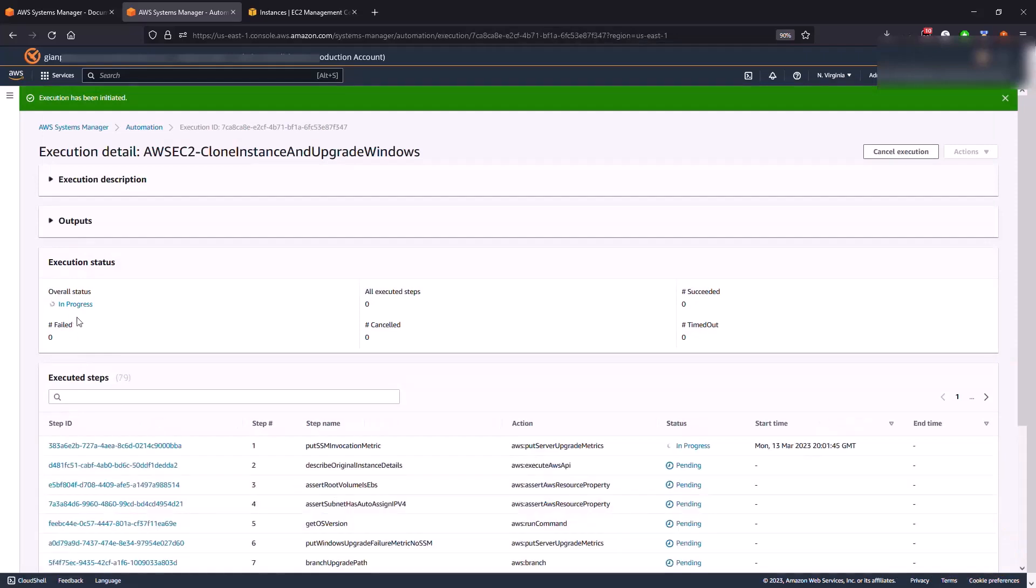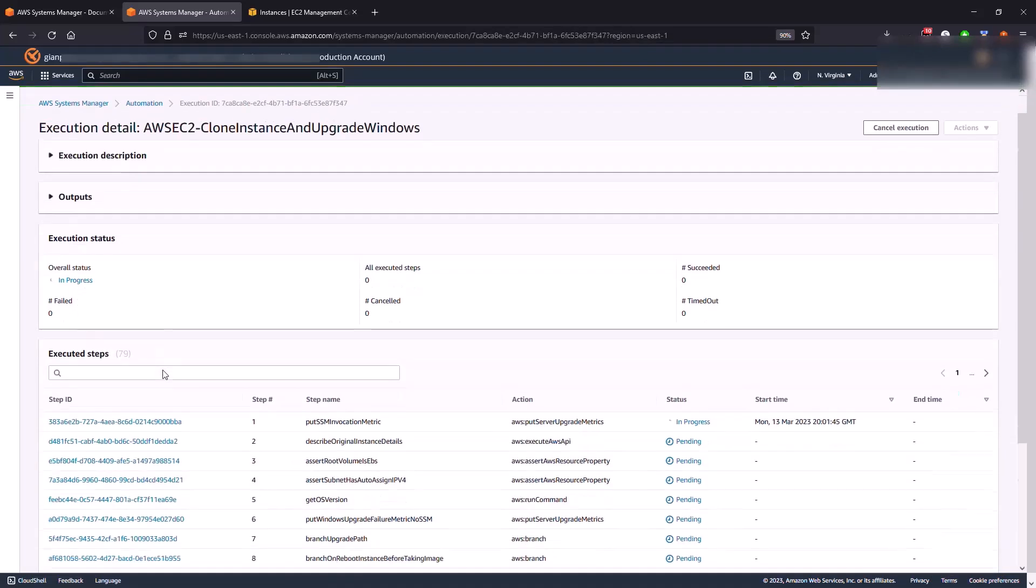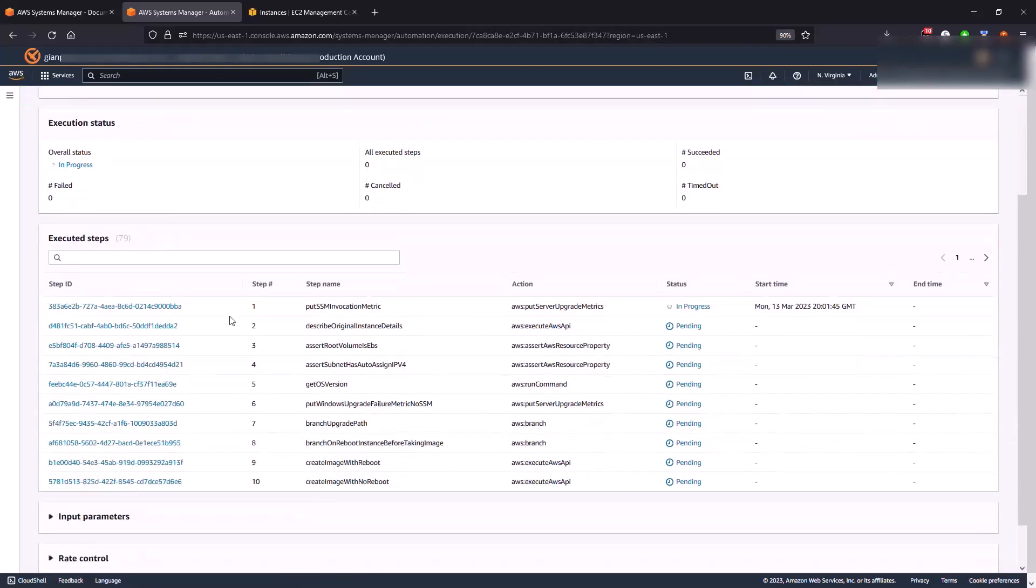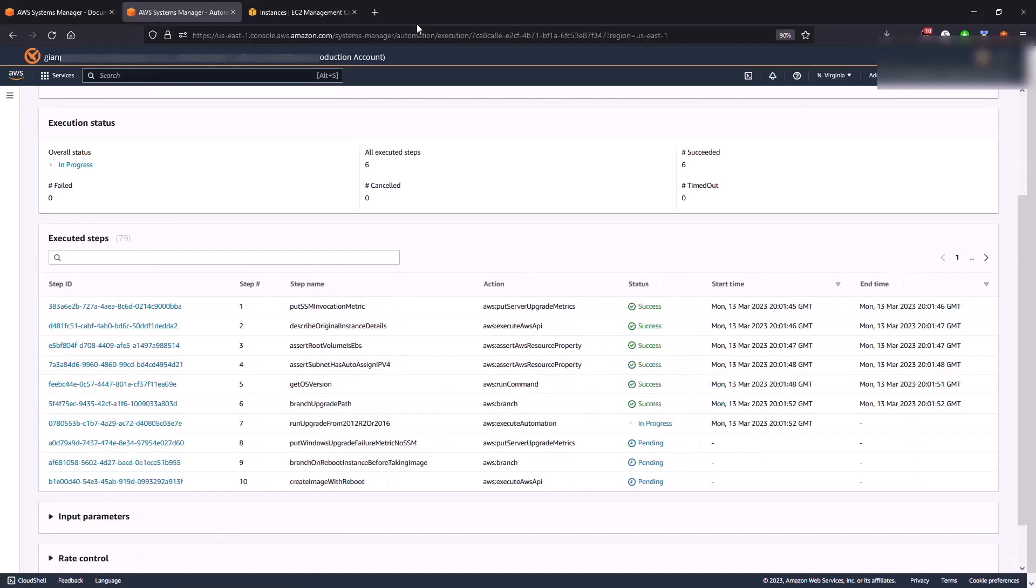Okay so it's going to be in progress. These are all the different steps it's going to take. So we're going to leave this console up and running. I'm going to be pausing the video right now. It's going to take about two hours to complete especially for the upgrade, so we'll come back once this is completed.